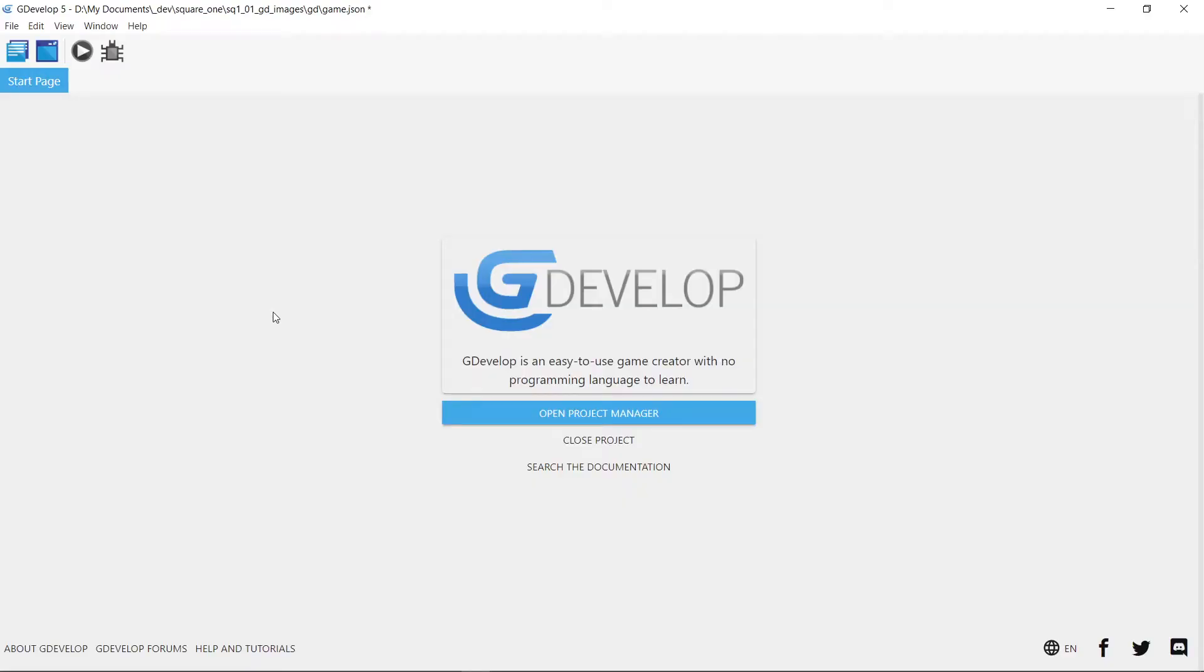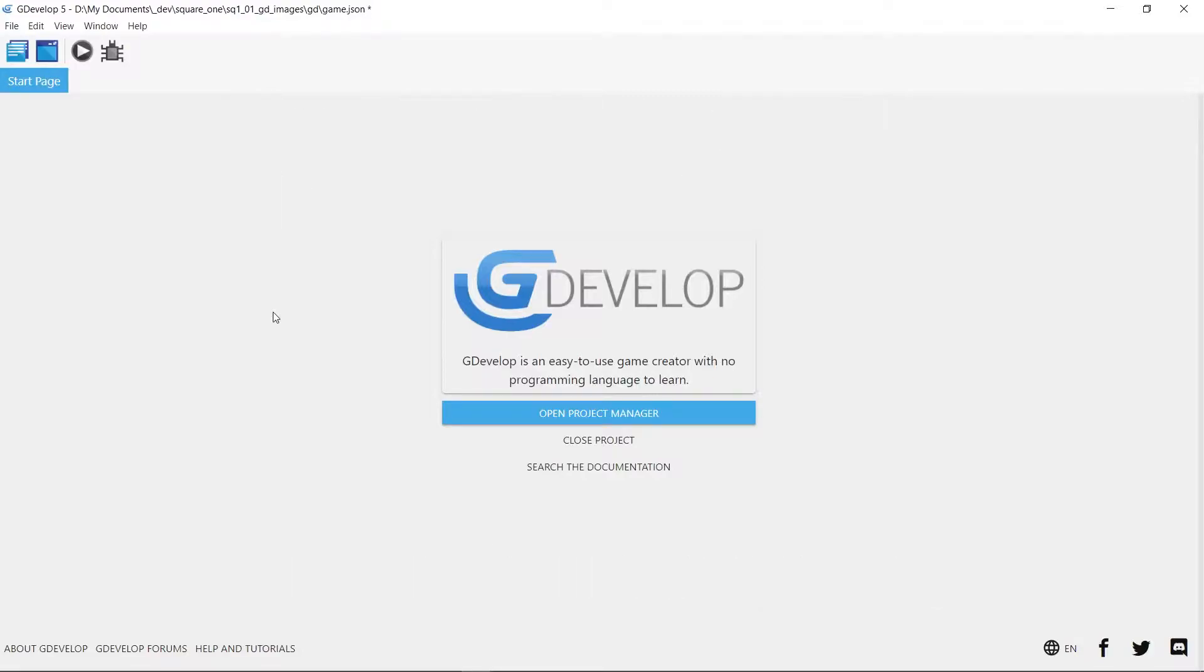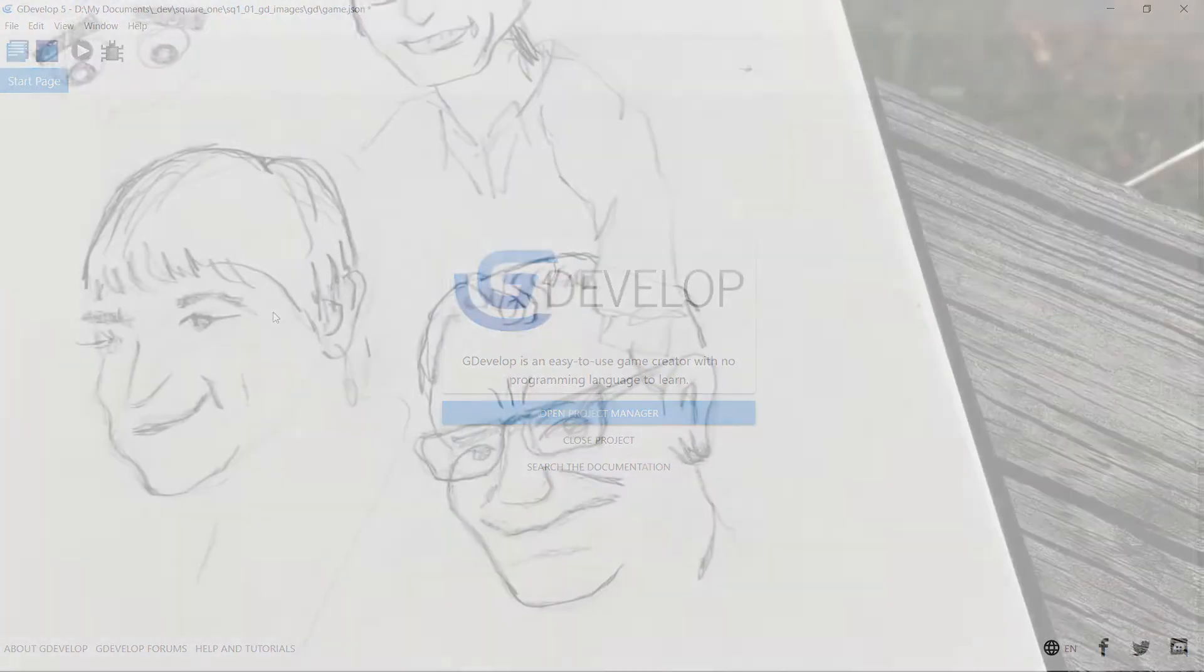So if you've never done any game programming, GDevelop5 is free. It's great for Mac or PC and it's super intuitive and you can start doing no programming at all. But this is the basics of how to get your sketches into the game and actually move them around a little bit.